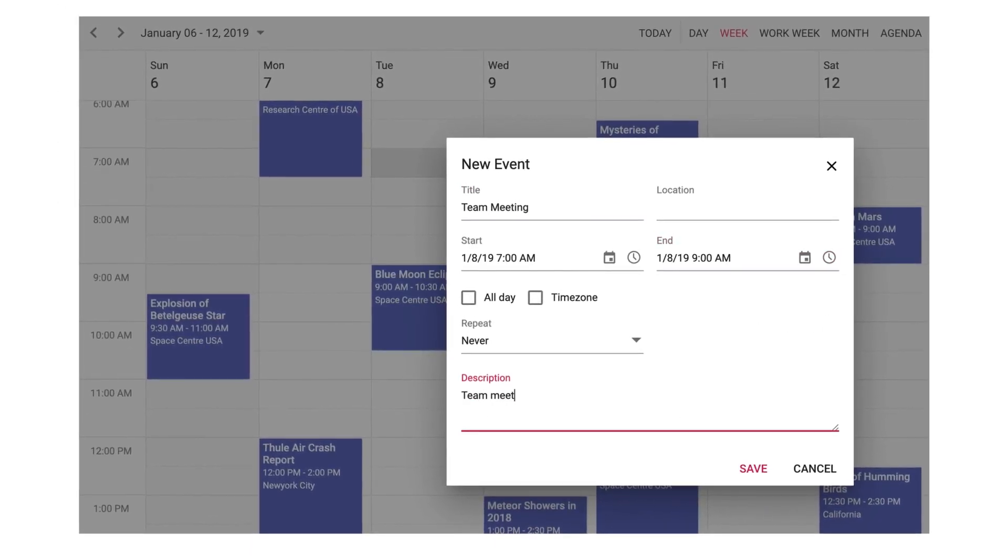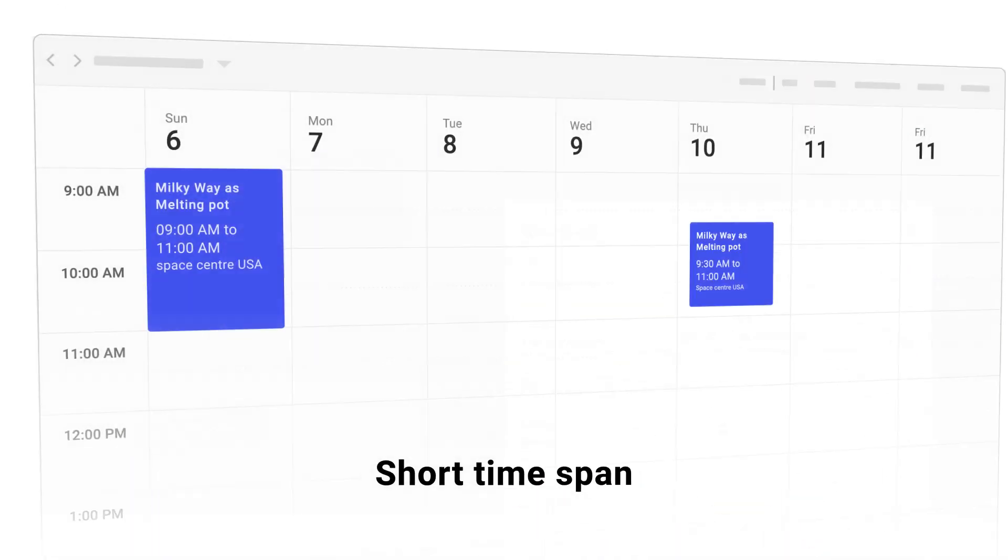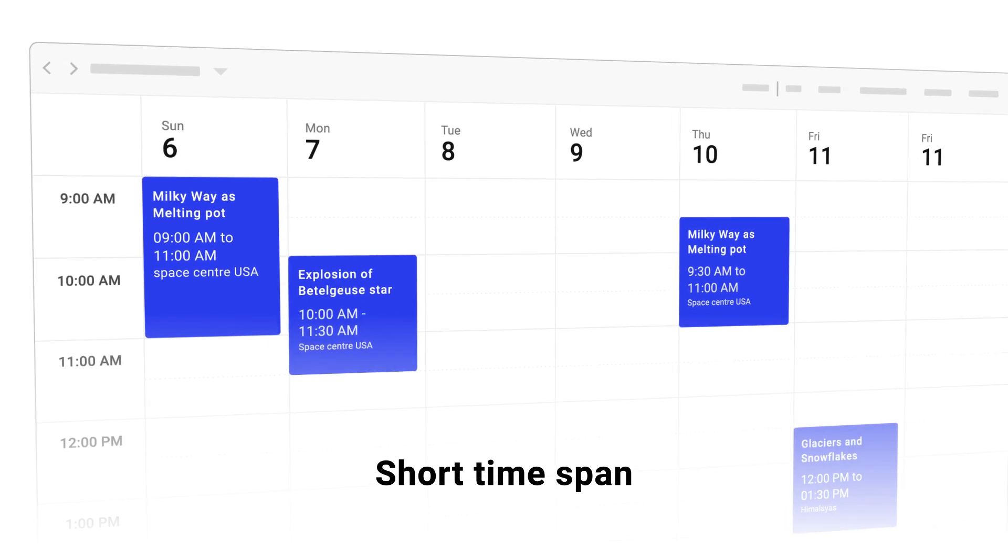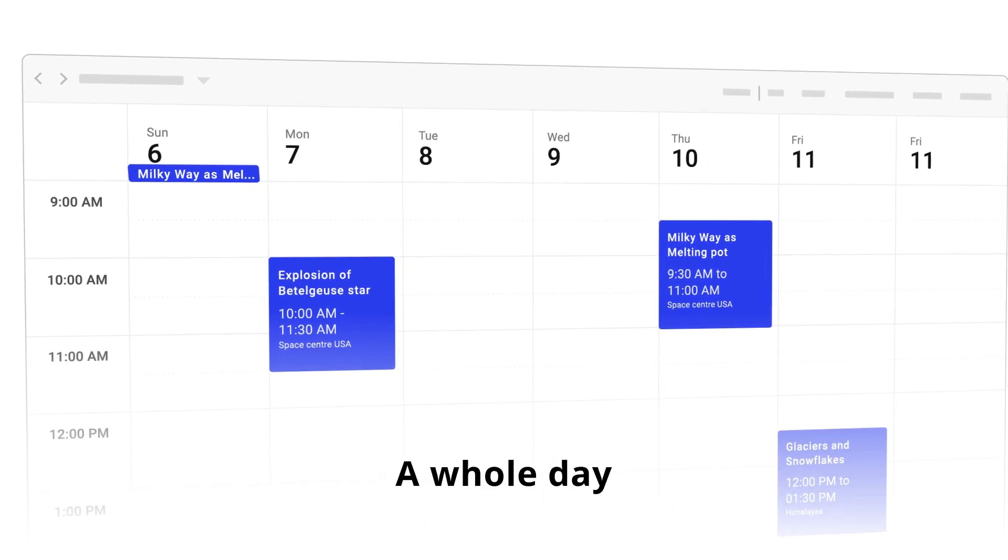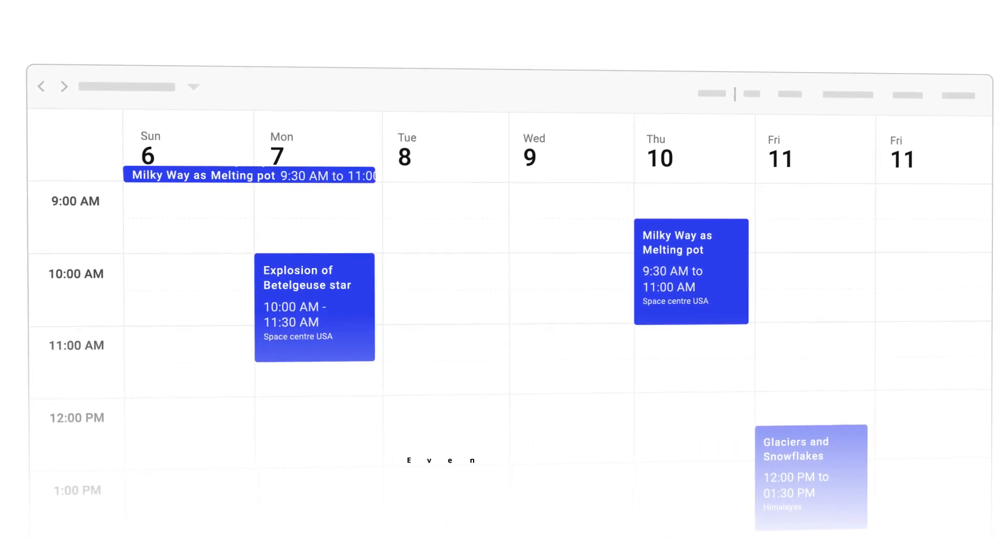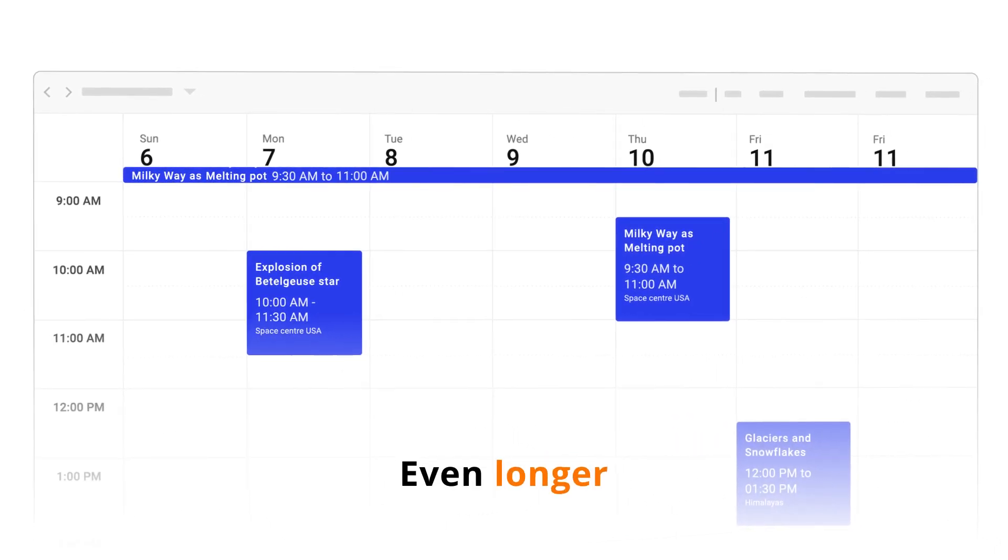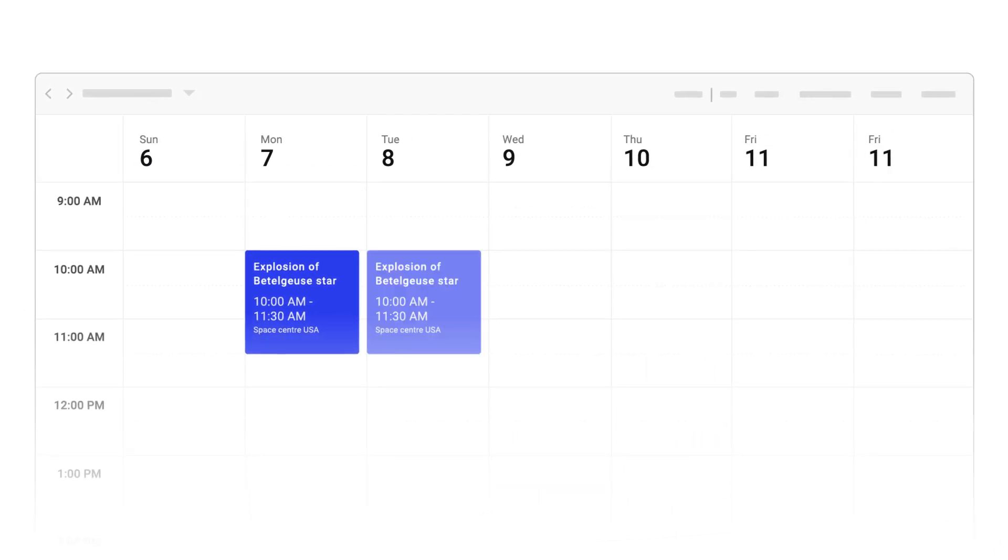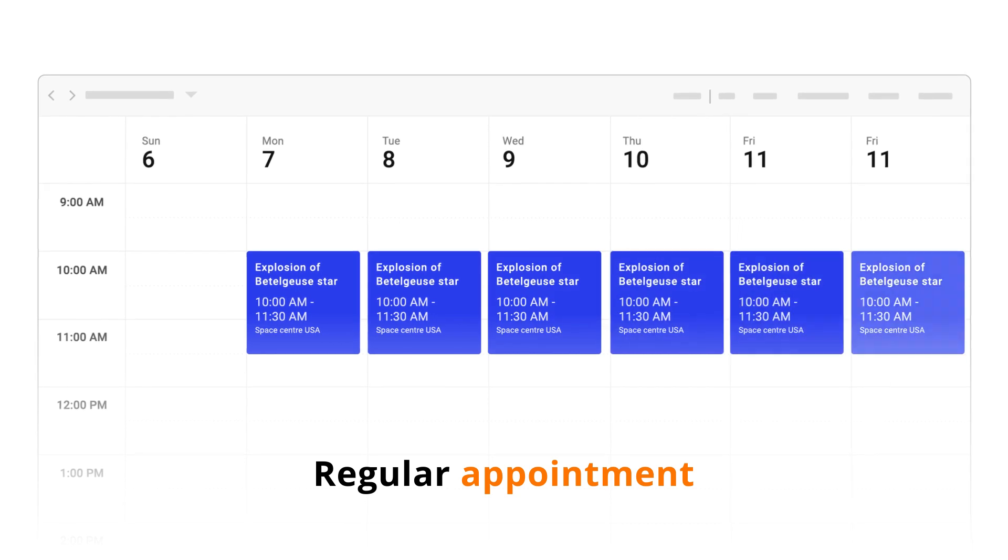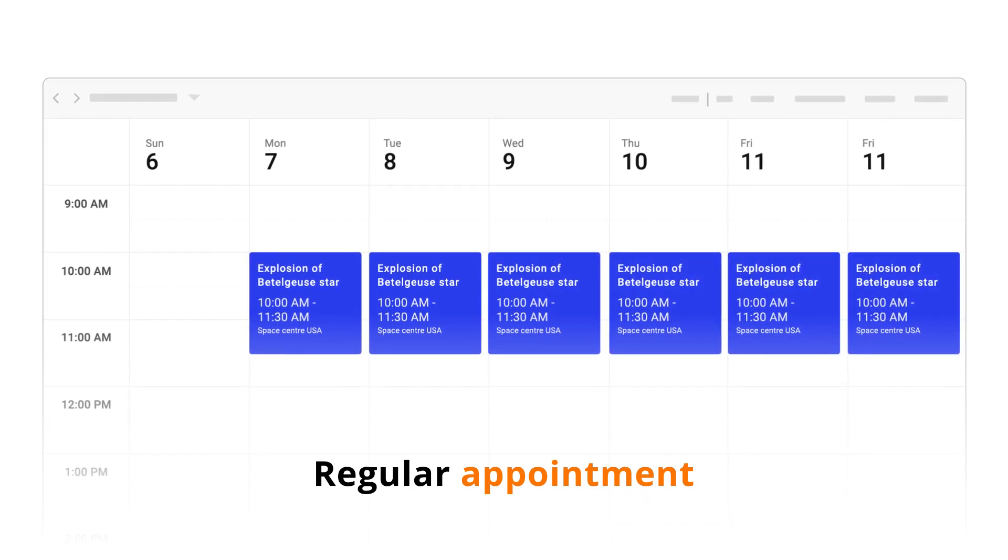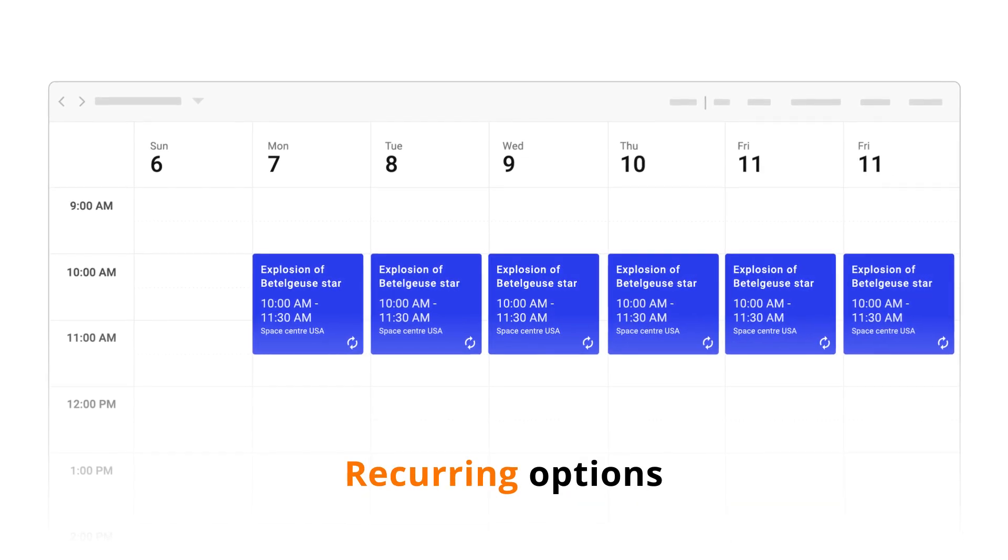Plan important appointments for a short time span, a whole day, or even longer. And if you want to set up a regular appointment, you can use recurring options.